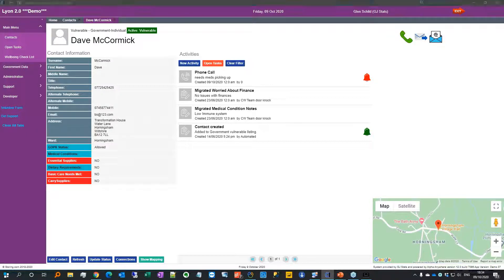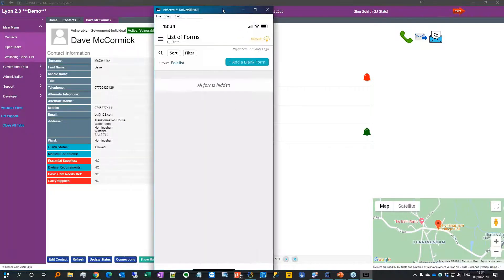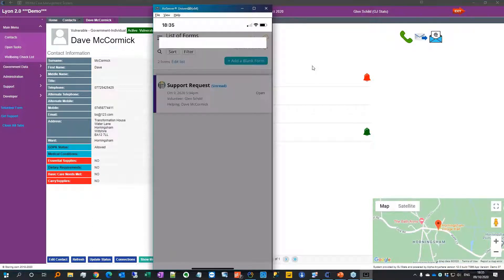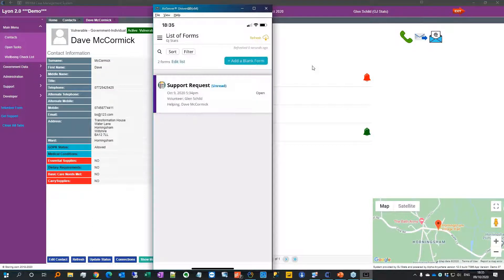Now I'll bring over my phone, where I'm already logged into the app. Refreshing it by tapping the button at the top, the form has come out to me. There's also an SMS text message sent to the volunteer saying they have a task to do. I can now see an open task — a support request I haven't read yet, generated today.